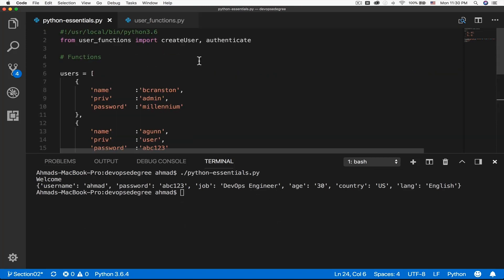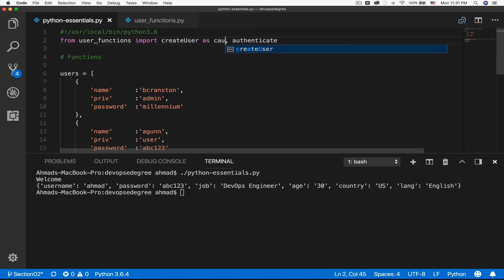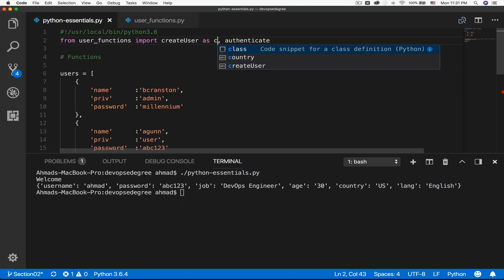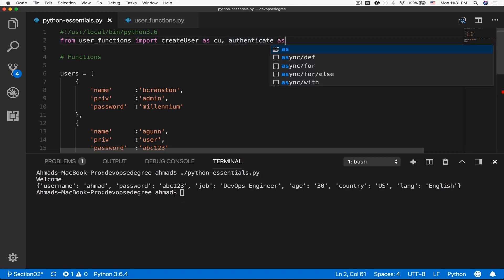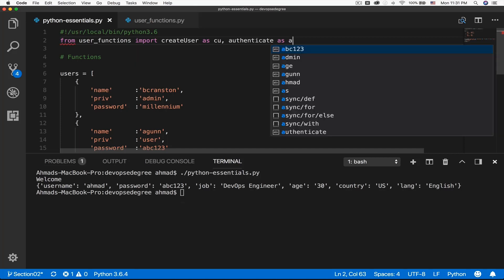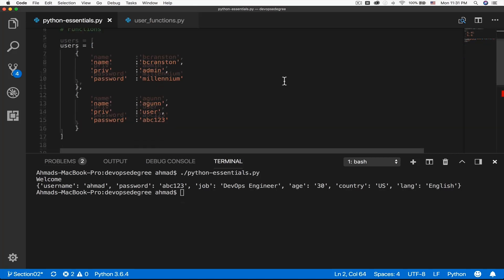Sometimes you'll need to make an alias for your function, especially if the function name is lengthy or hard to remember. You can use the as keyword: from user_functions import create_user as cu, authenticate as au. Now cu and au are the aliases for create_user and authenticate respectively.